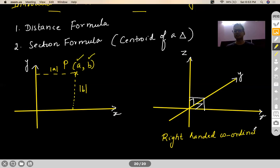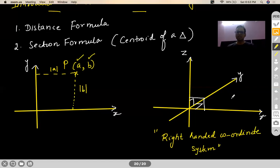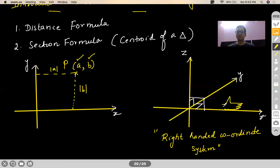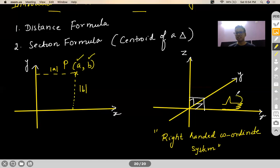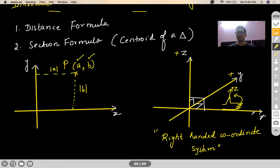What is a right-handed coordinate system? It is basically a system where, if you stretch your right hand such that the edge of your hand is kept on the X axis and then curl your four fingers naturally towards the Y axis, your thumb direction will be along the positive Z axis. So what you see here is positive X, positive Y, and positive Z.